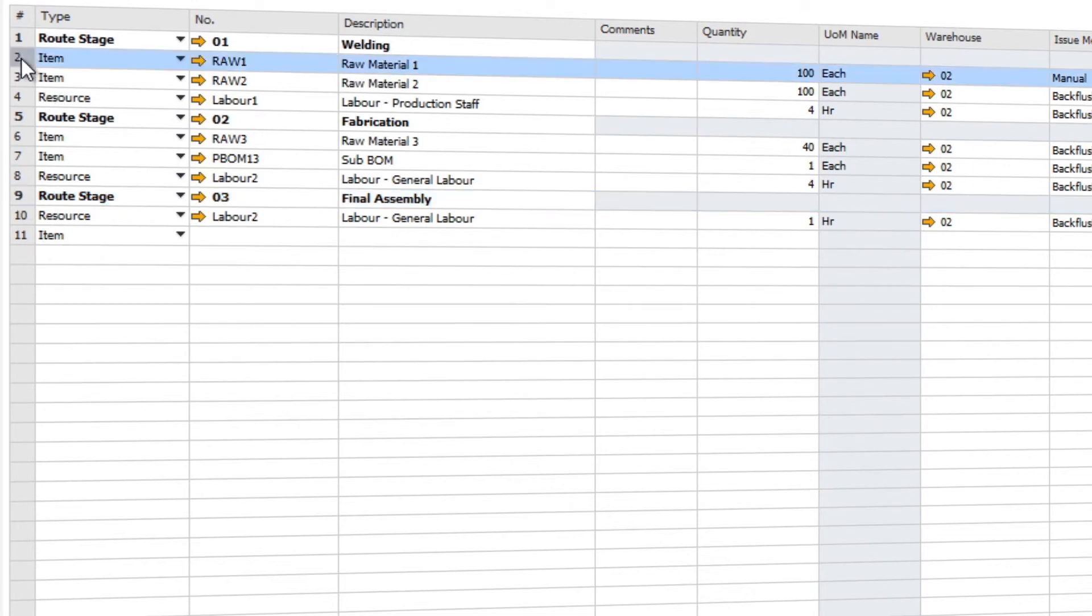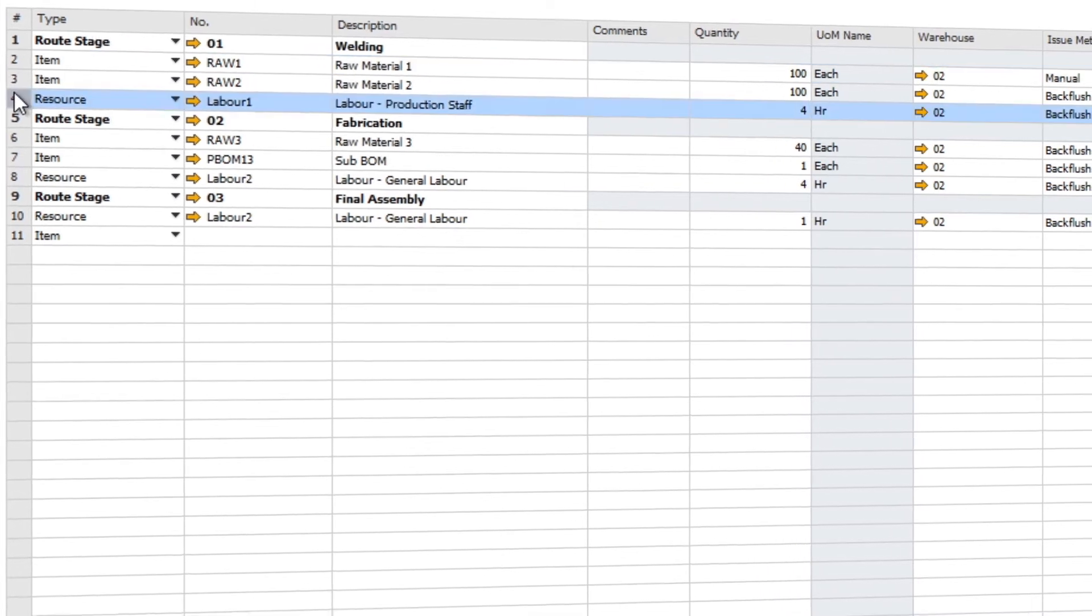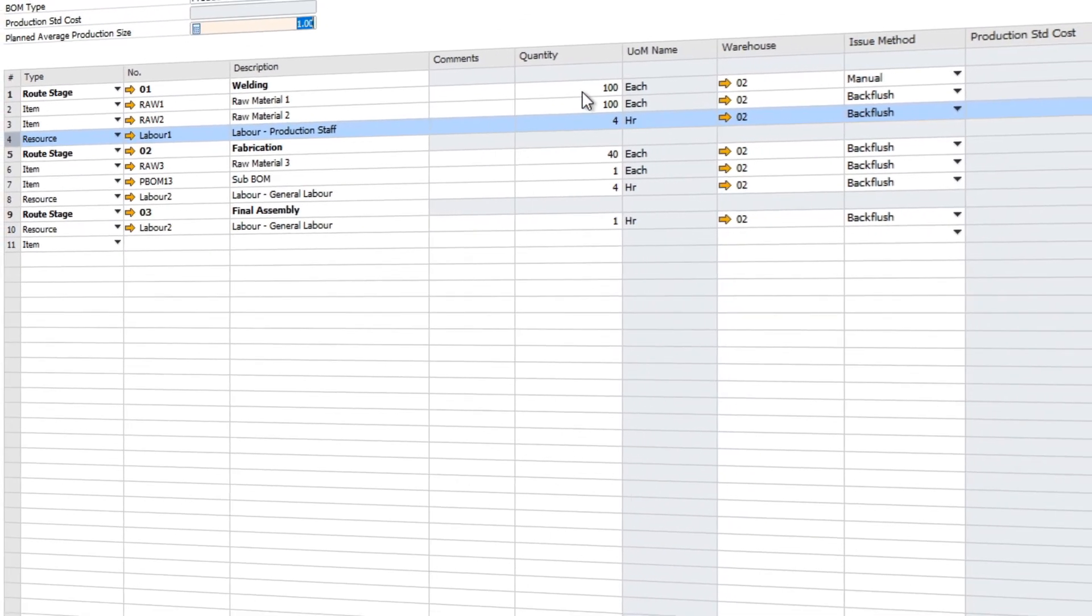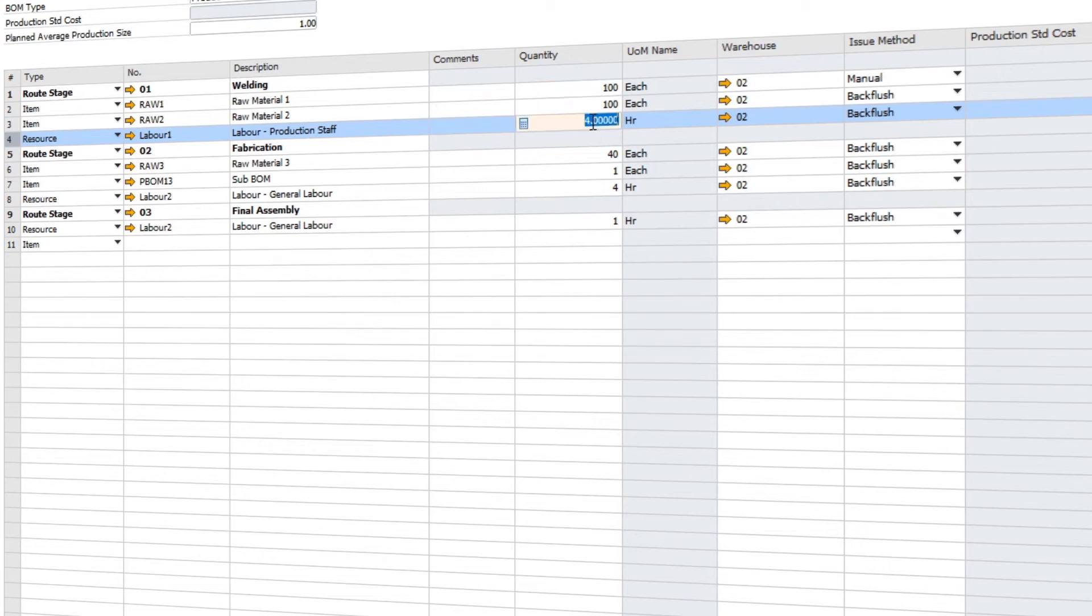Within each stage you can tell the system what raw materials and labor are required. So for example, during welding we require 100 units of raw material one, 100 units of raw material two, and four hours of labor.